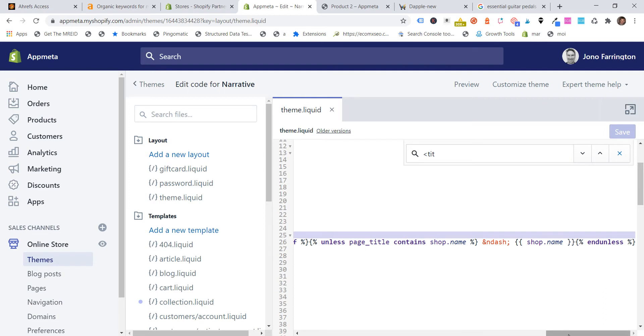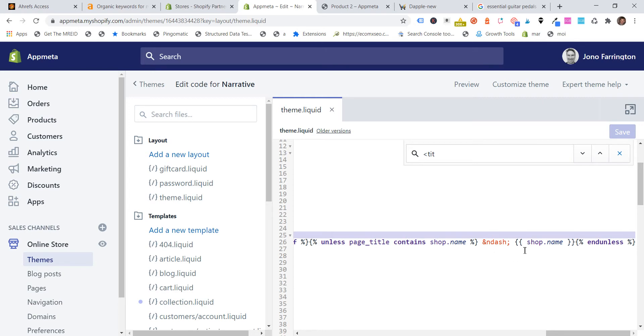You might've already done some customizations to your title tags. So this is, I'm not going to say this is how it works for every single store, but if you look for shop.name in your, between your title tags, that's more than likely the section that's actually creating the brand name at the end of your SEO title. So you might need to either ask your developer or play around with it to remove or add that shop name to the end of the SEO title.